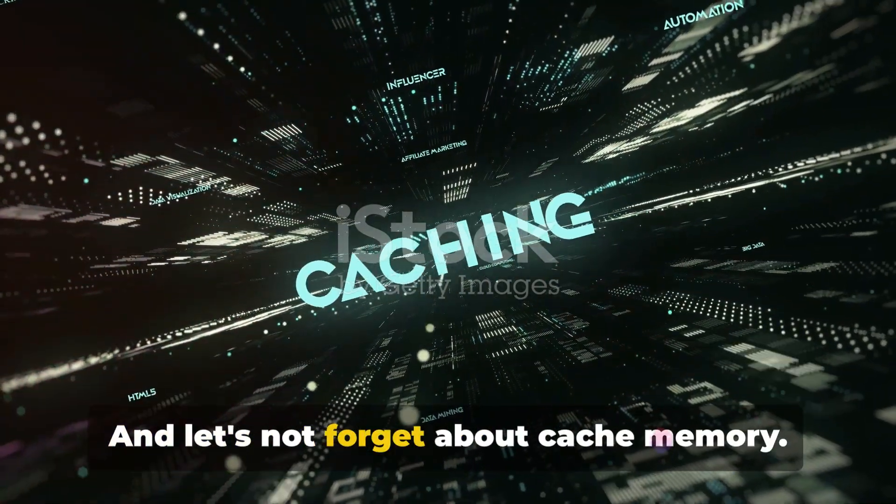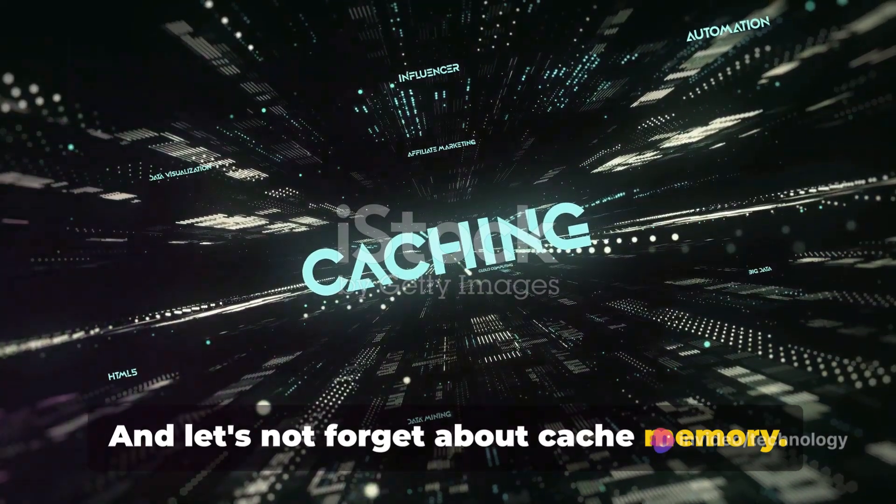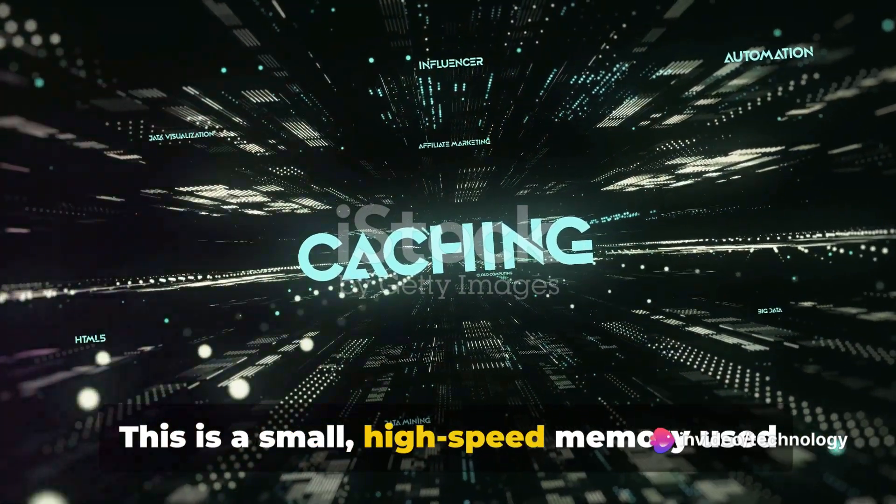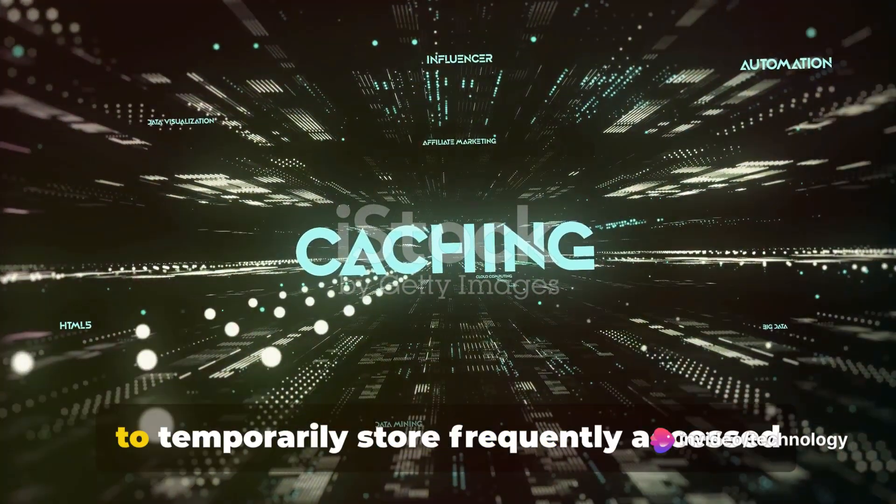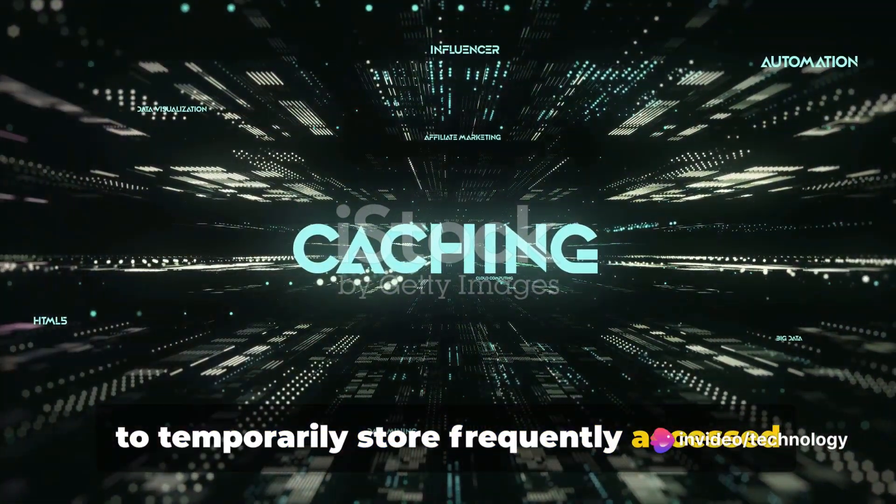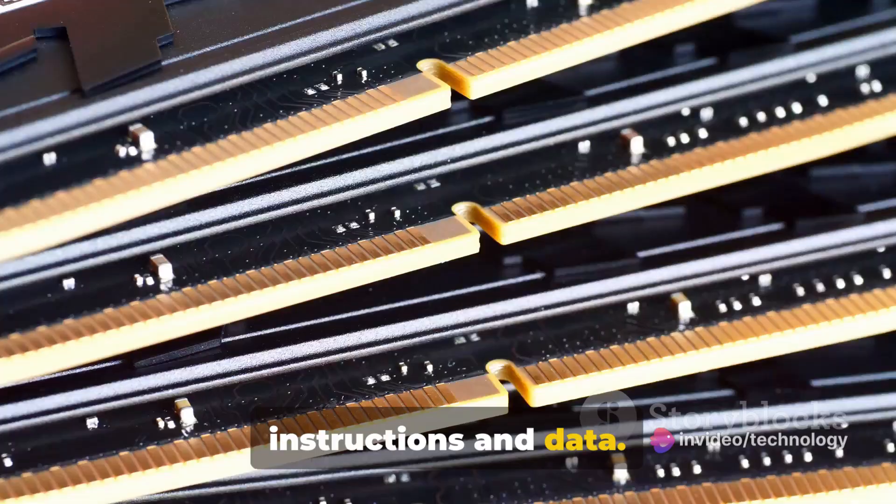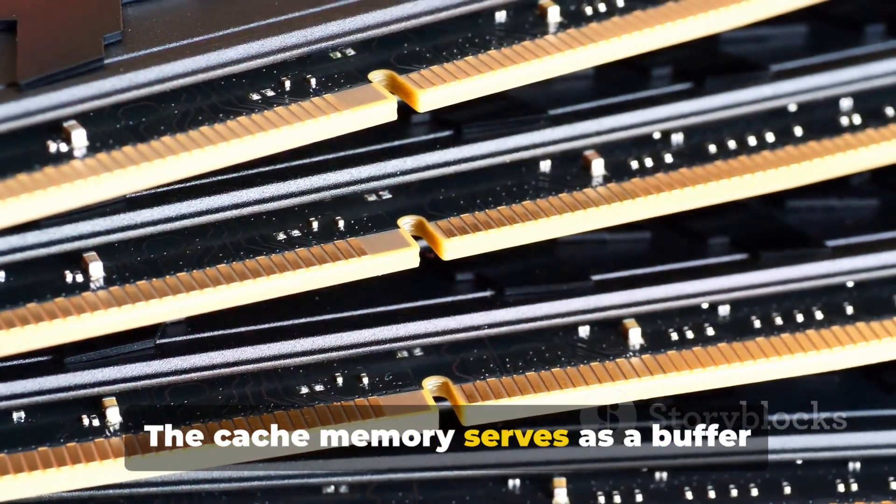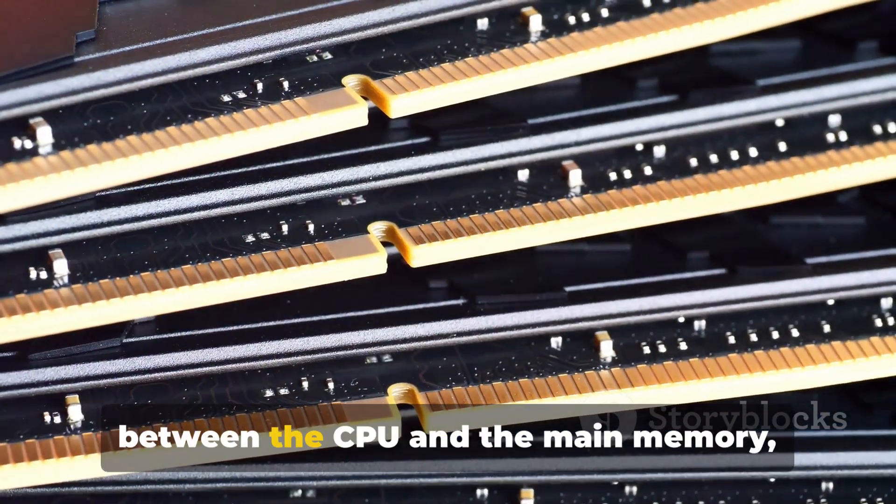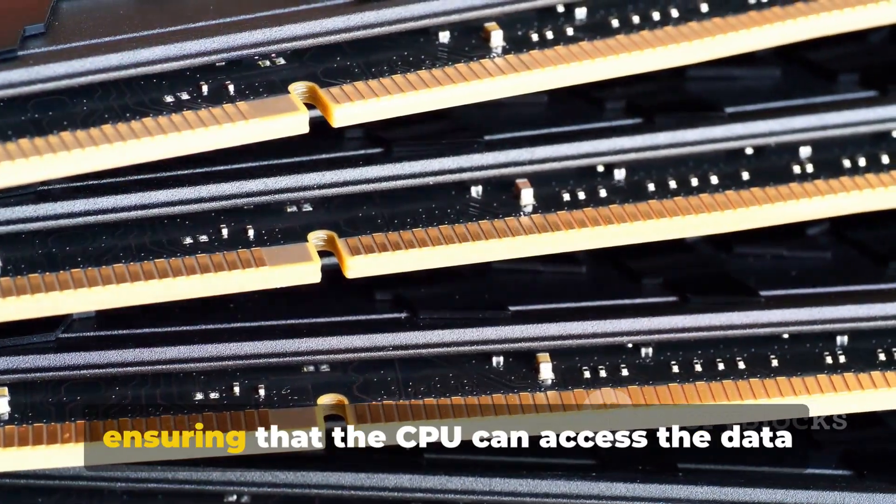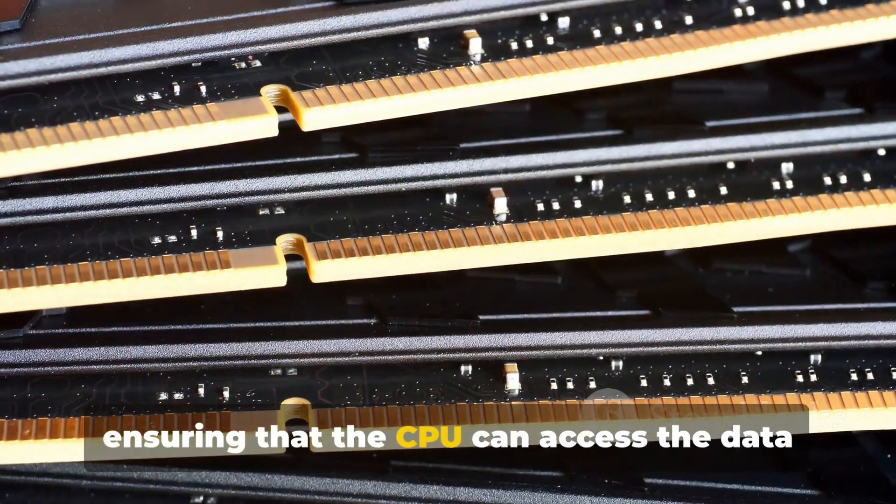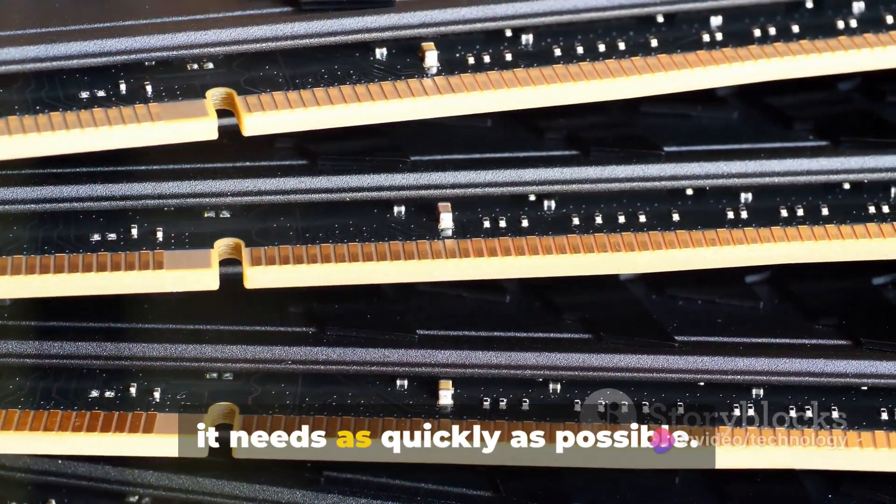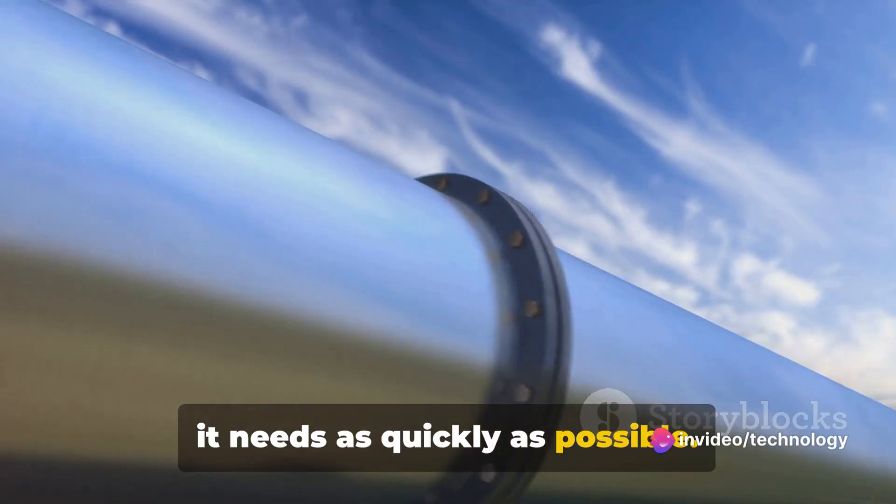And let's not forget about cache memory. This is a small high-speed memory used to temporarily store frequently accessed instructions and data. The cache memory serves as a buffer between the CPU and the main memory, ensuring that the CPU can access the data it needs as quickly as possible.